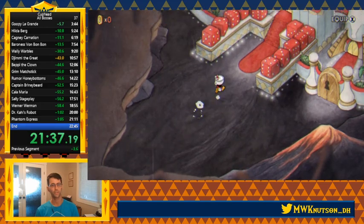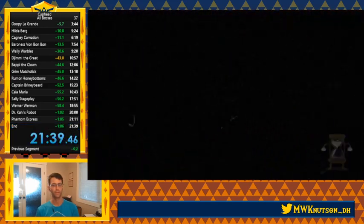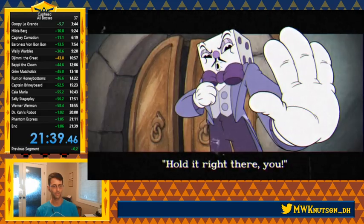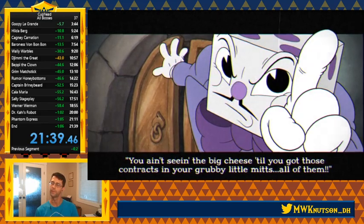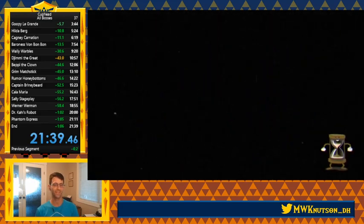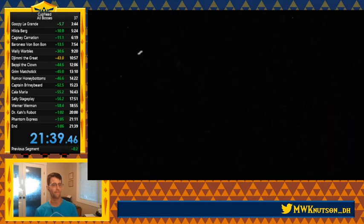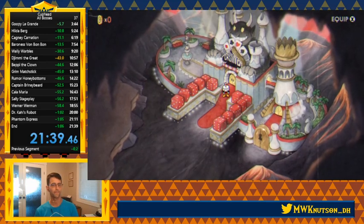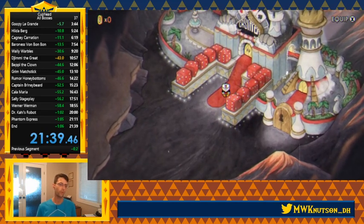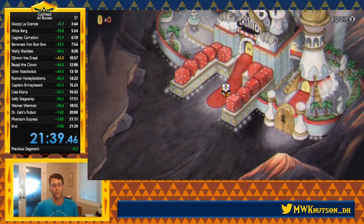Time's coming up here. Time: 21:39. The PB — I actually just PB'd this thing. Solid.